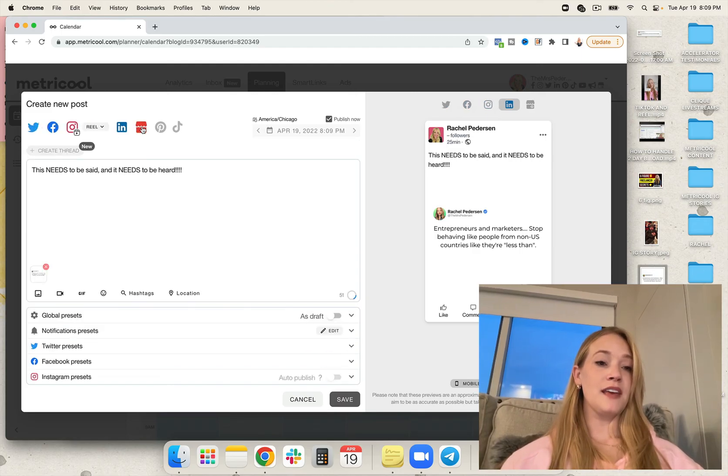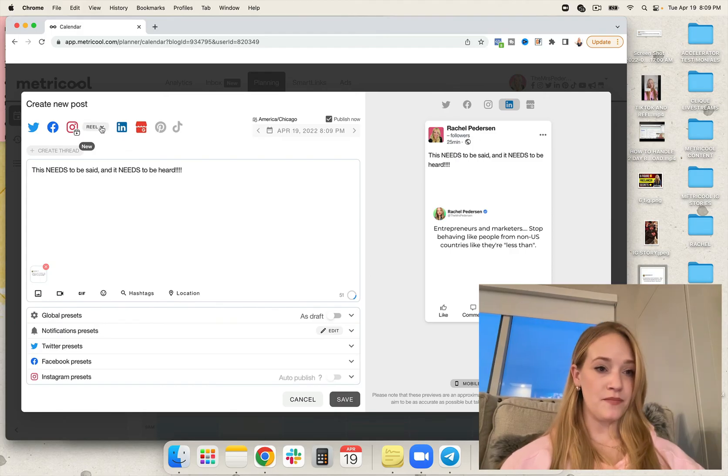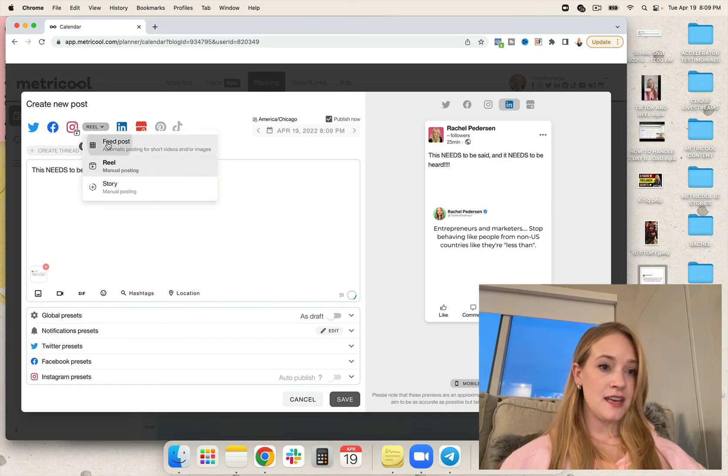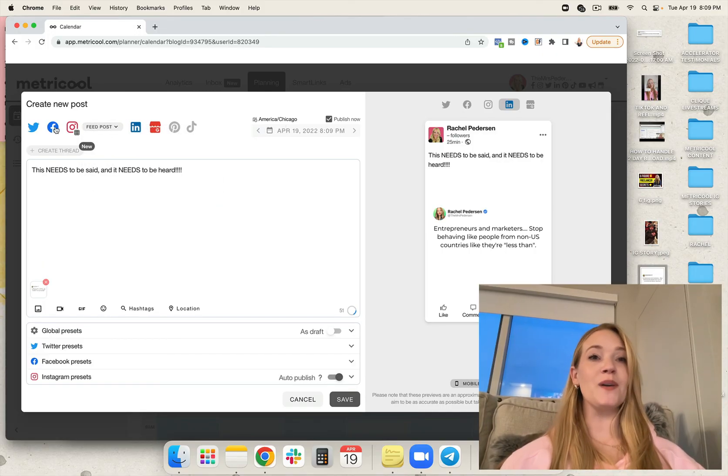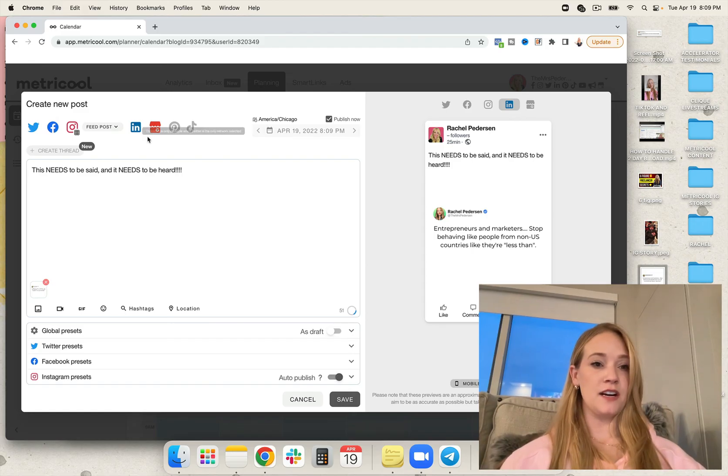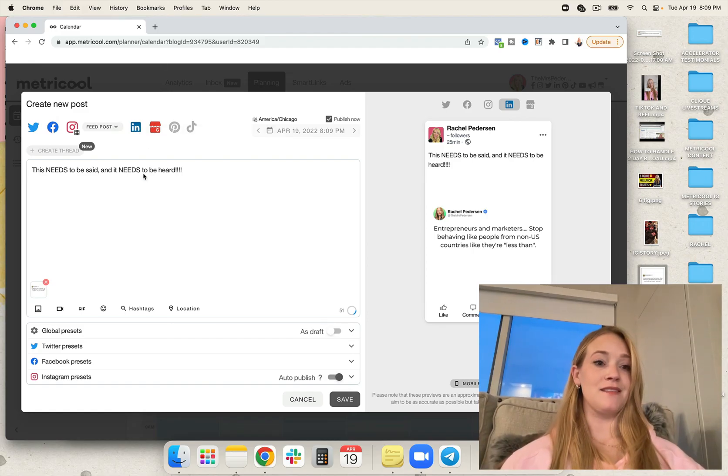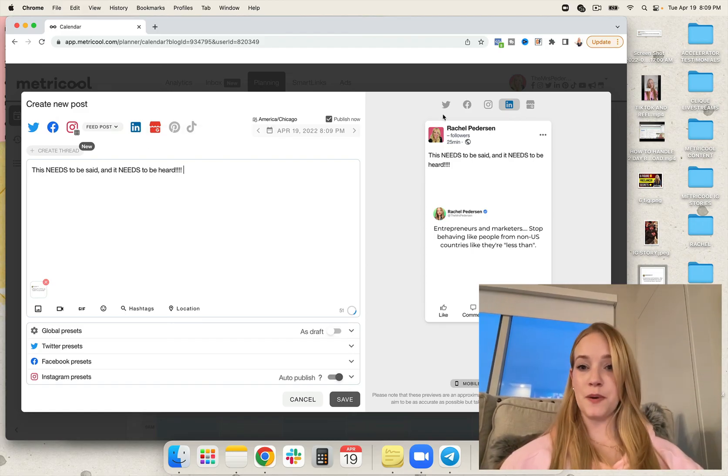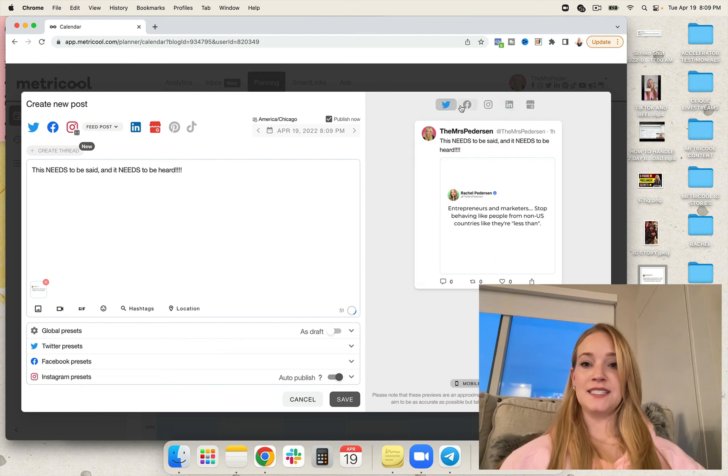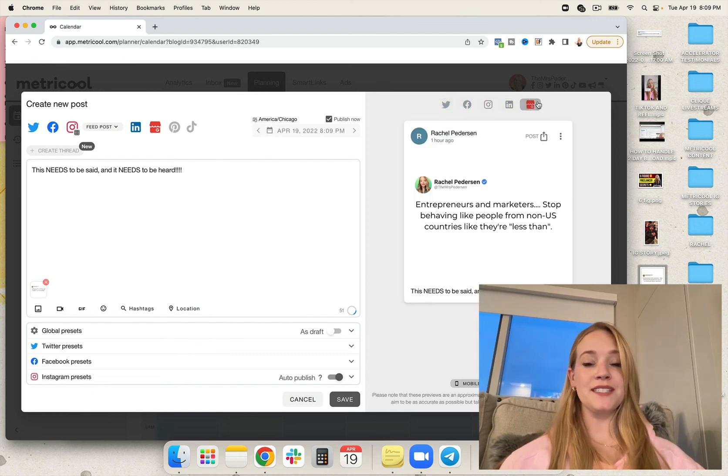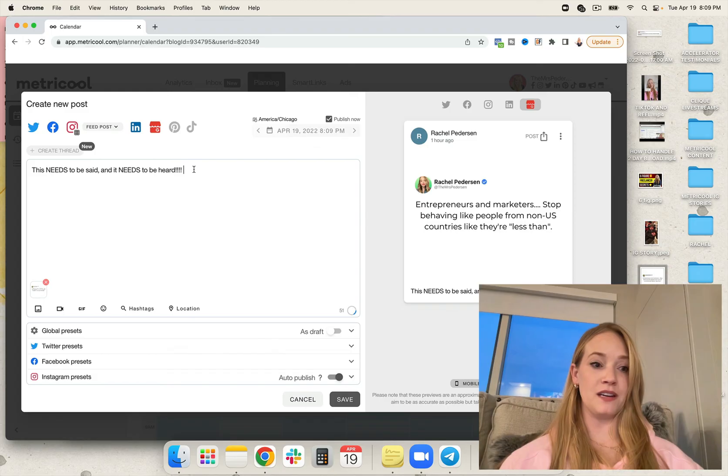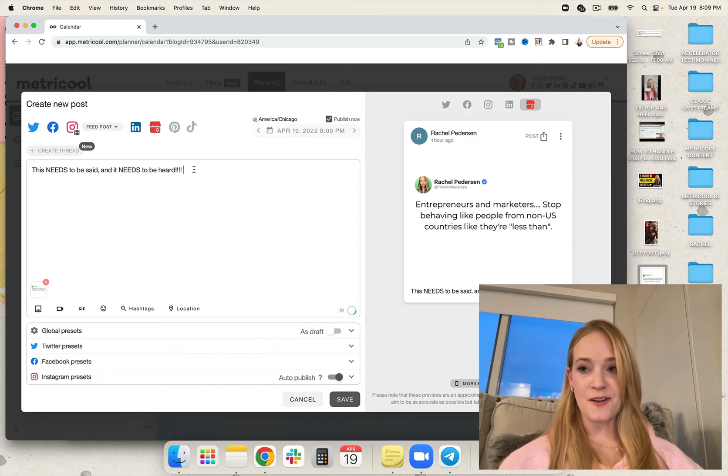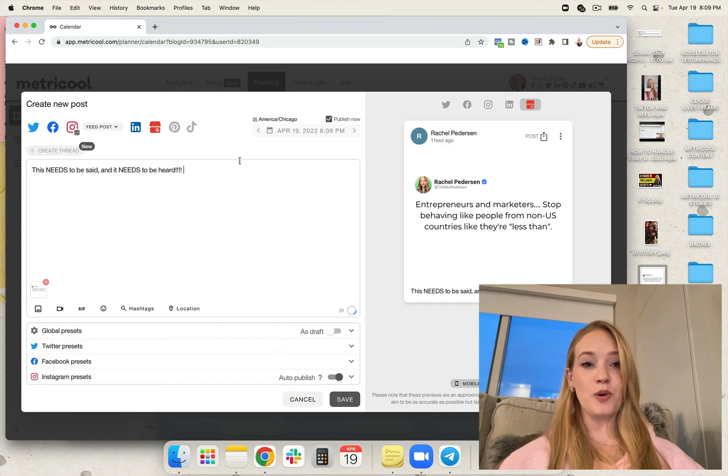Technically, this could be scheduled on Google My Business, Instagram feed post, Facebook, and Twitter, plus LinkedIn. So you have the ability to cross post and see how it looks on each and every platform and decide if you need to customize it or what that process is going to look like.